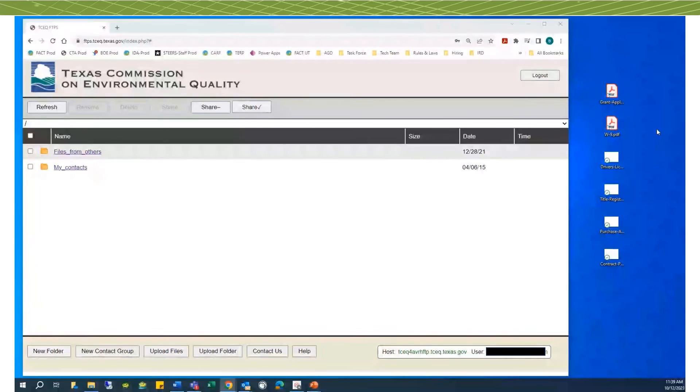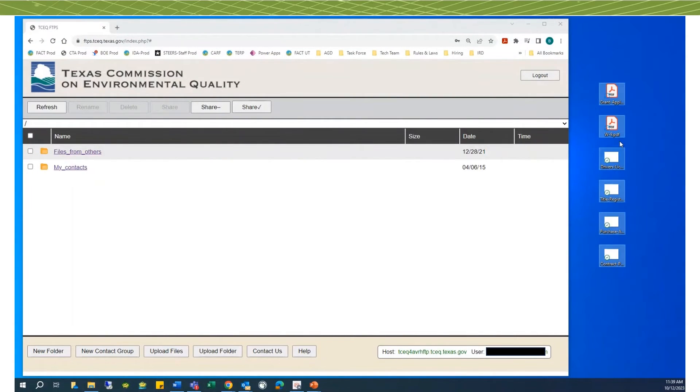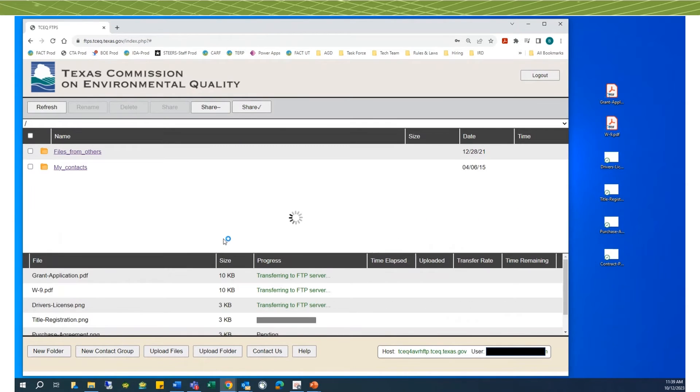Here's a quick video demonstrating how easy it is to do this. In this demo, I need to upload six files. I select, drag, drop, and they automatically upload.